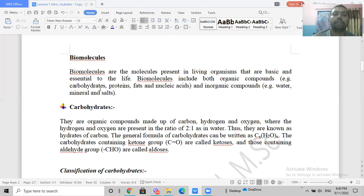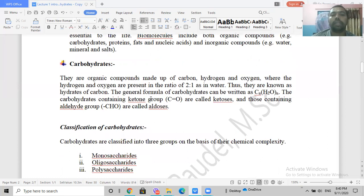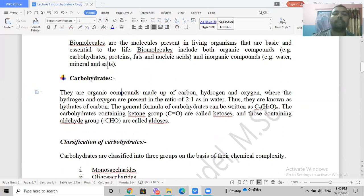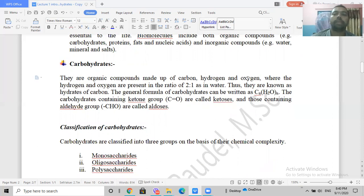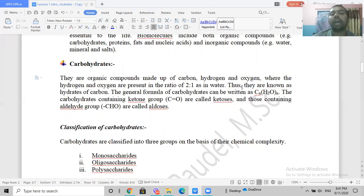Now let's begin with carbohydrates. Carbohydrates are also biomolecules and fall under organic compounds. They have carbon, hydrogen, and oxygen, and what is very interesting is that the hydrogen to oxygen ratio is 2:1 — so if there are two hydrogens, there is a single oxygen atom. That is why they are called hydrates of carbon.